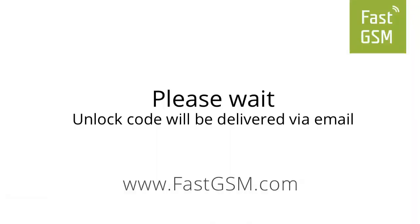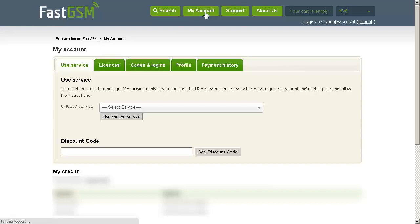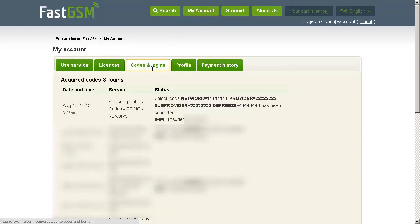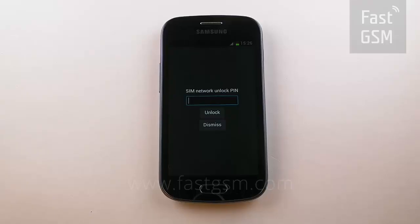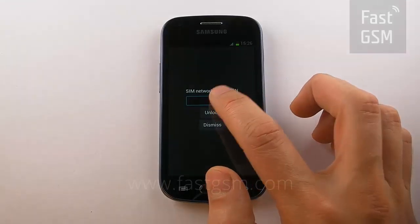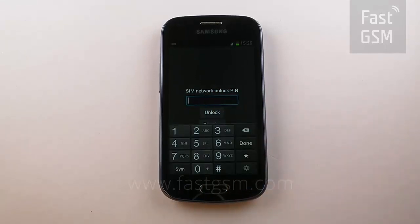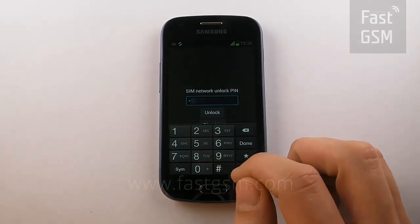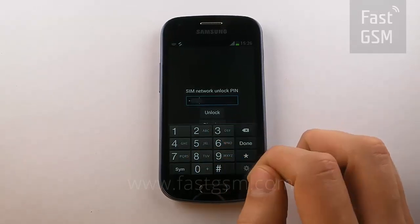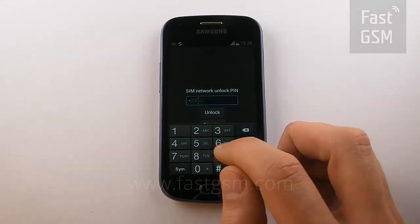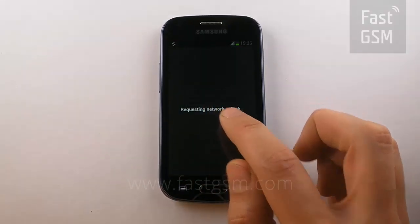Please wait while we send you an email with your unlock code. Or you can go to my account and you will find it under codes and logins. Return to your phone and enter your unlocking code that was provided by FastGSM, and click unlock.